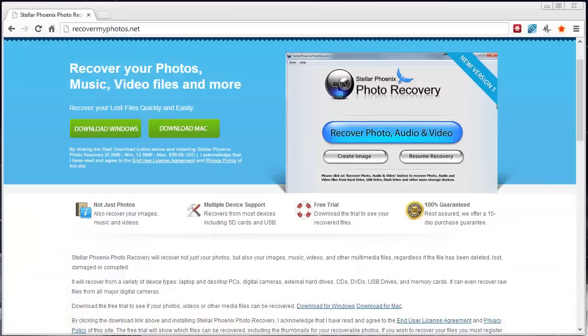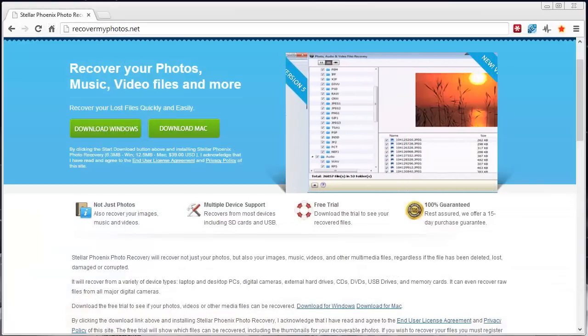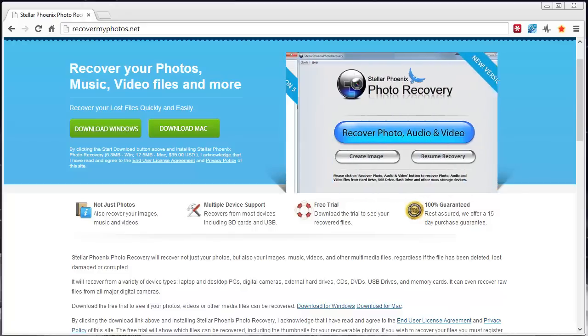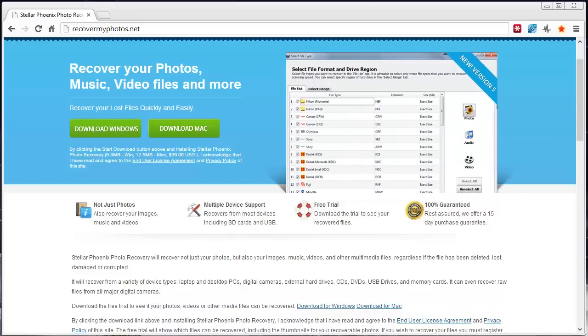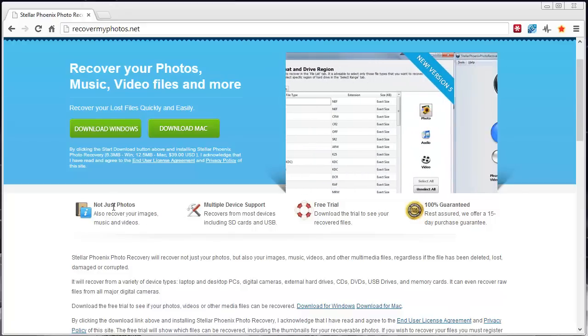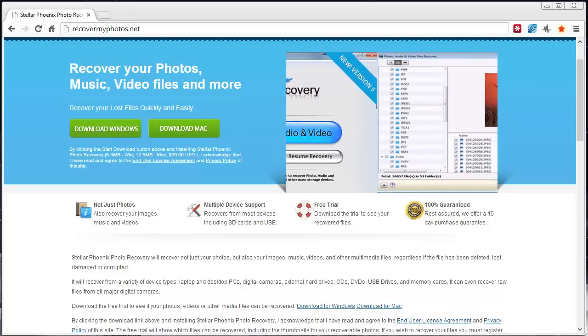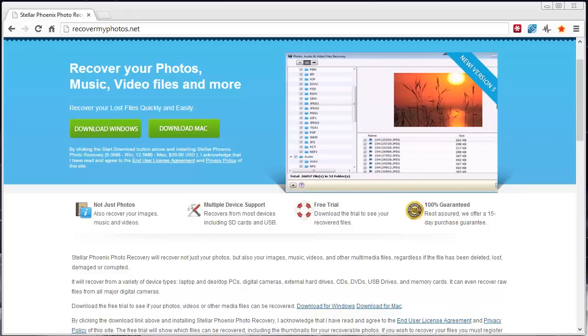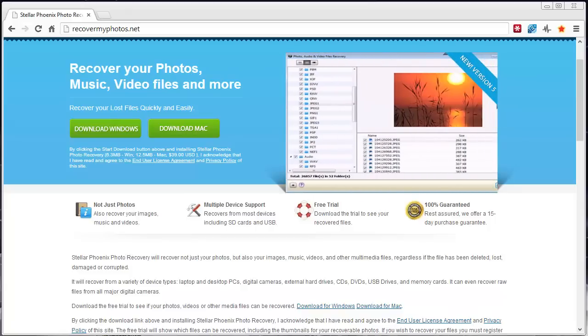That website is at RecoverMyPhotos.net and I did put that link under this video. Go ahead and check it out — you can get more information and download the trial version so it can scan your drive and show you what files it can recover before you register it.